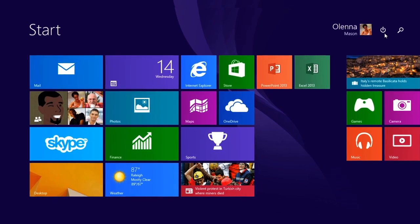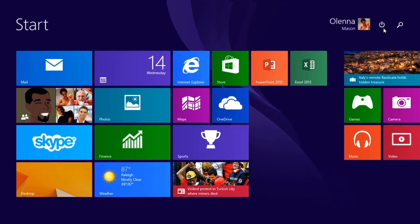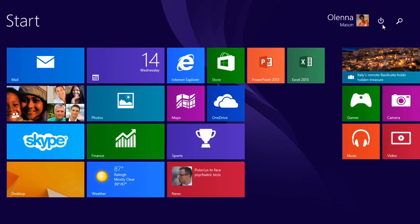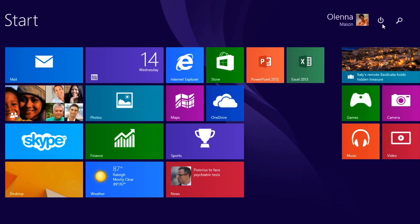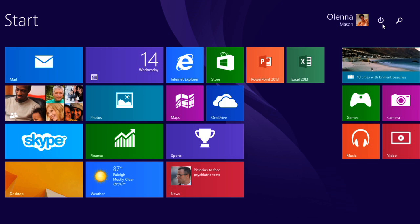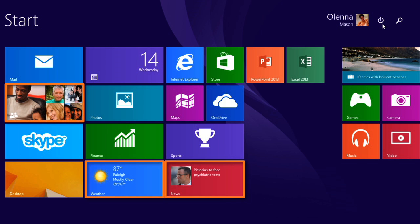While you're on the start screen, you may notice some tiles changing. These are live tiles. They let you see information on the tile itself without even clicking on it. That means you can see the weather, news headlines, and more right from your start screen.